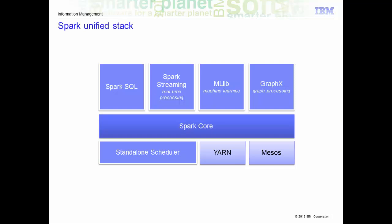Machine Learning MLlib is the machine learning library that provides multiple types of machine learning algorithms. All of these algorithms are designed to scale out across a cluster as well. GraphX is a graph processing library with APIs to manipulate graphs and perform graph parallel computations.